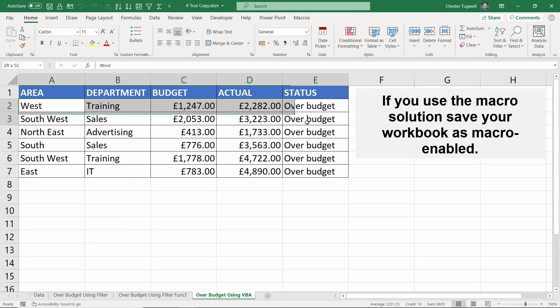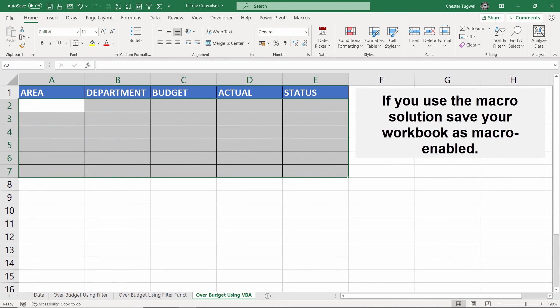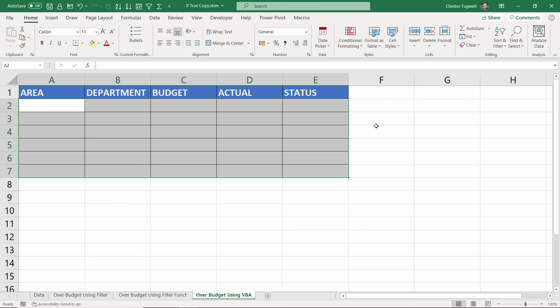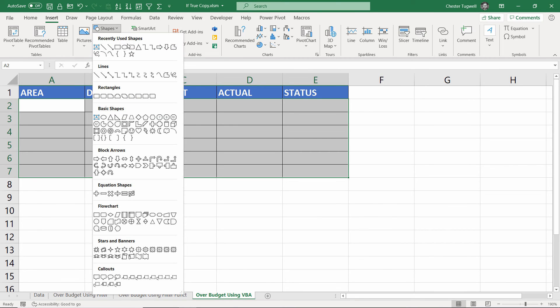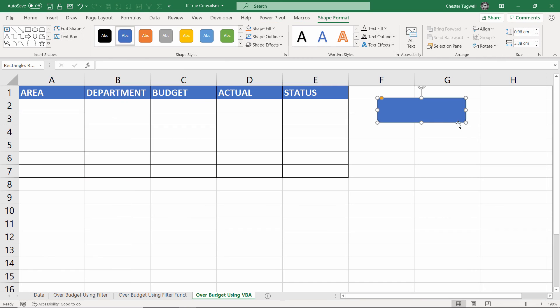I'll just delete those records. One thing that might be quite useful is to have a button that pastes the records in. So to do that I'll go to the Insert tab on my ribbon and I'll use a shape, rounded rectangle, and I'll write "get over budget records."